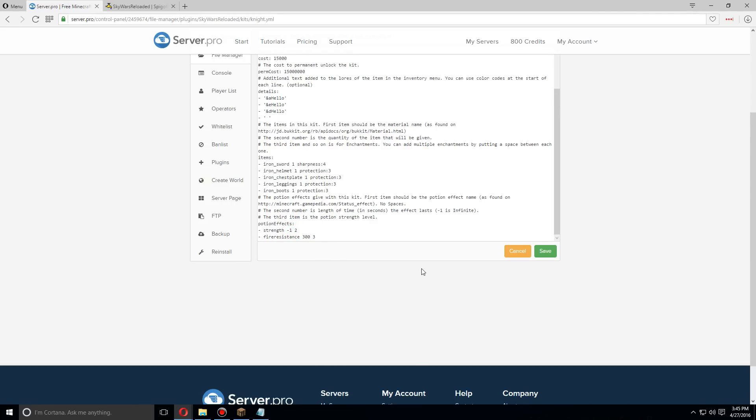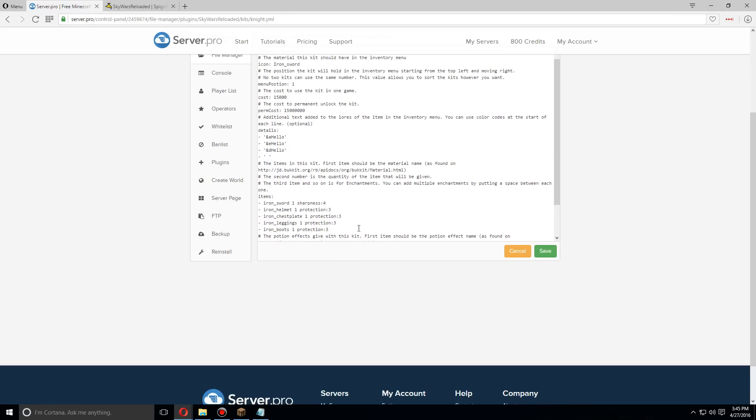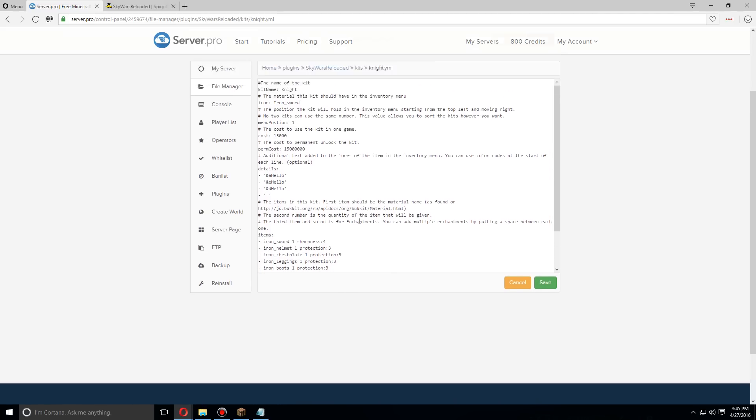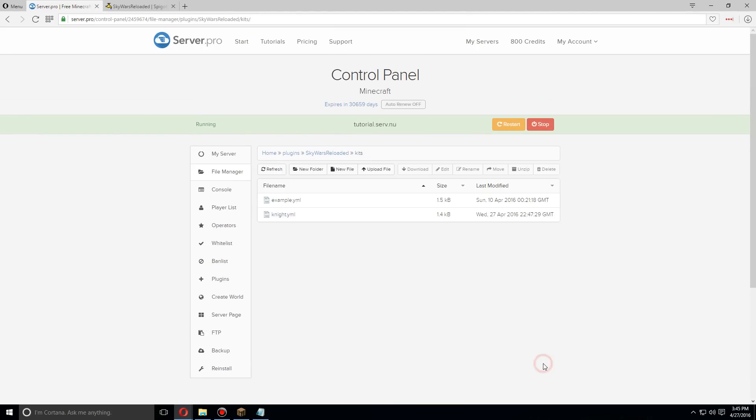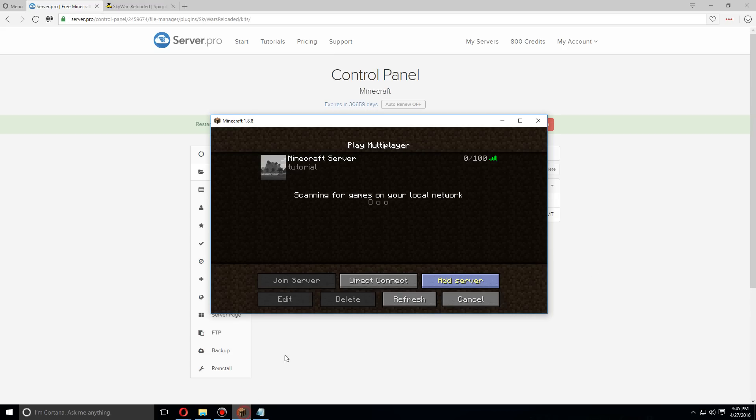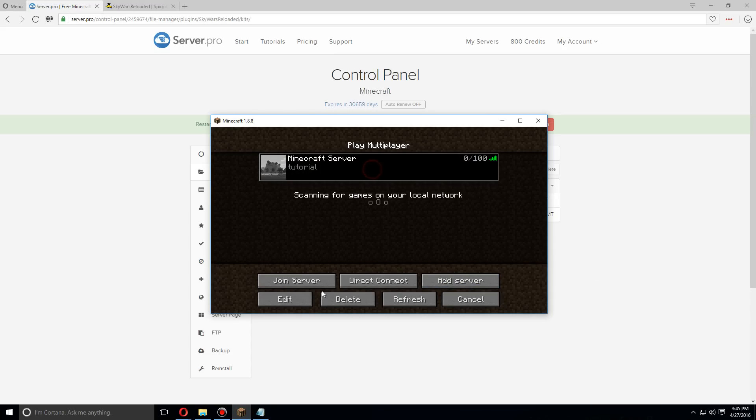change strength to just one instead of negative one. This should be good so let's save. As soon as you've saved that, restart your server. As soon as the server has been restarted let's go over and log into